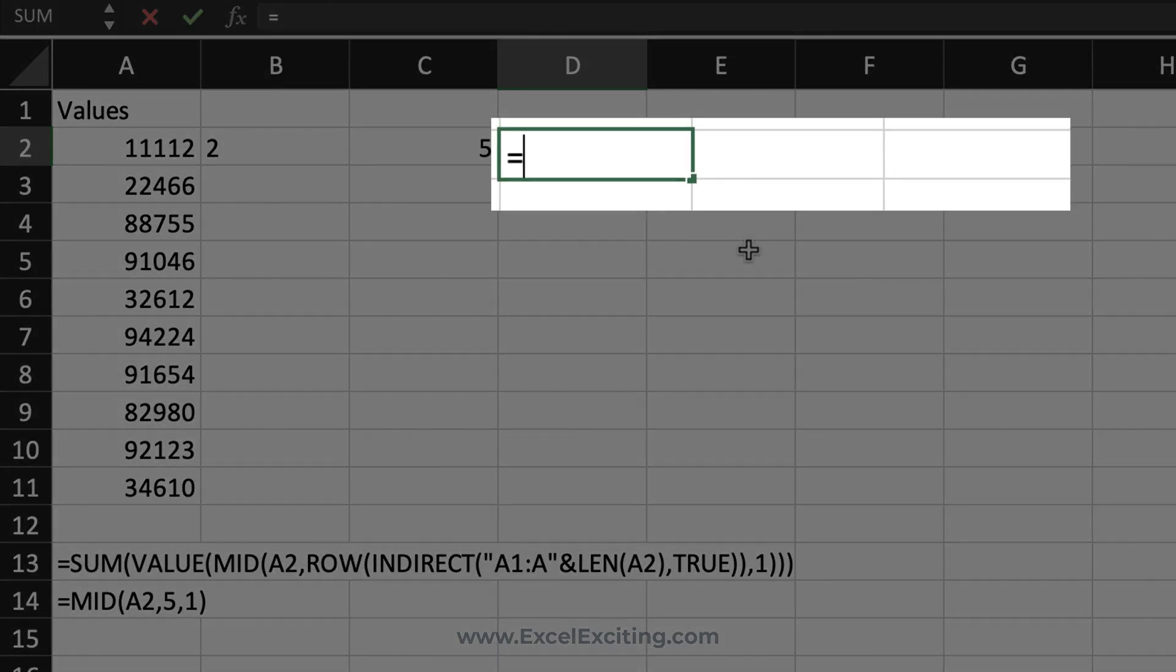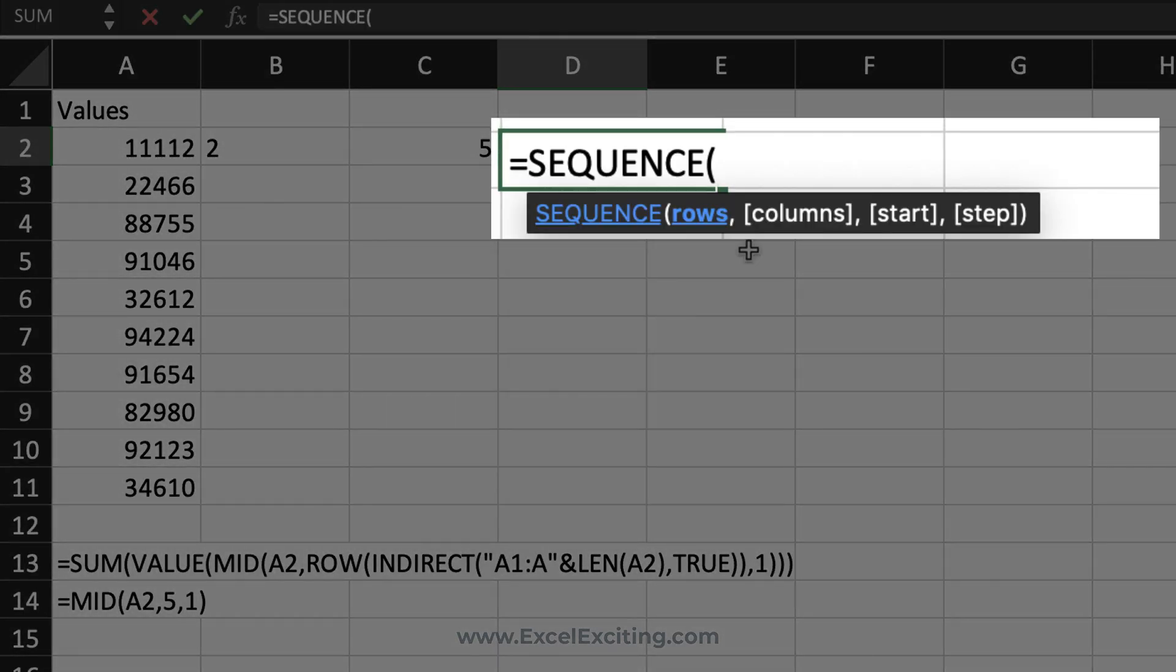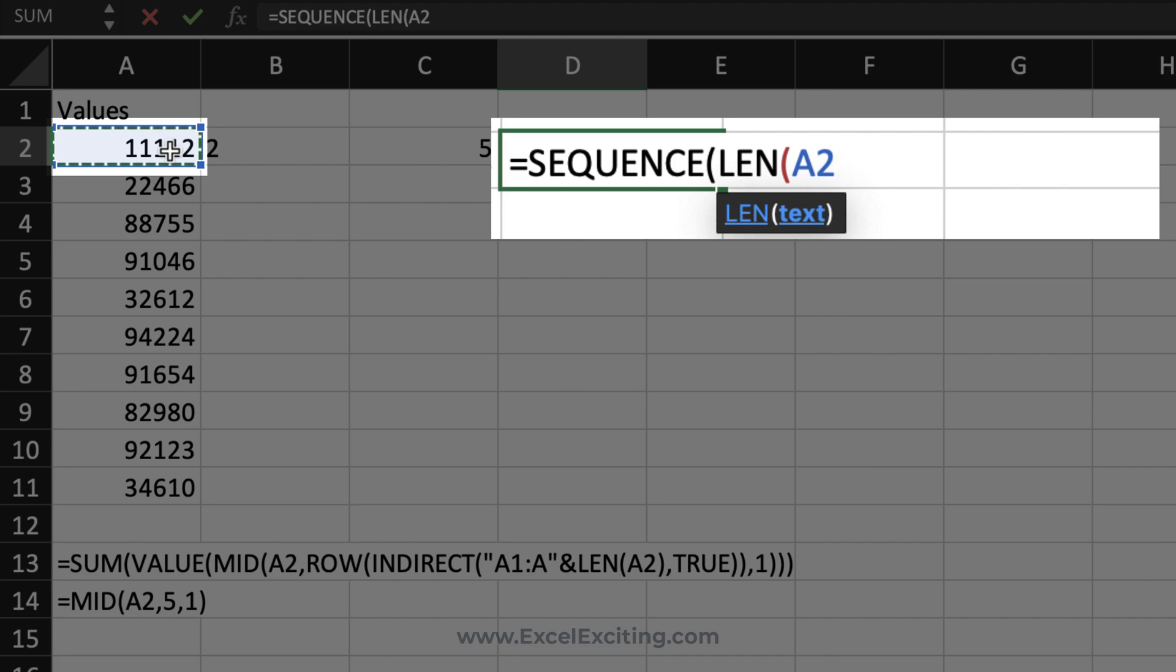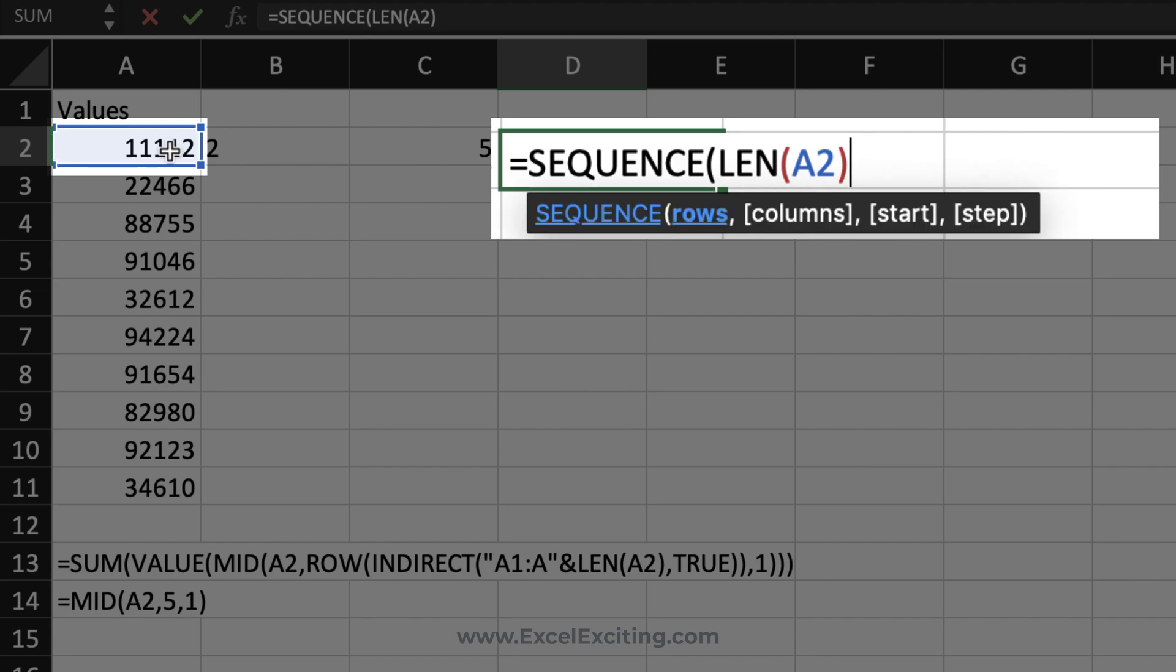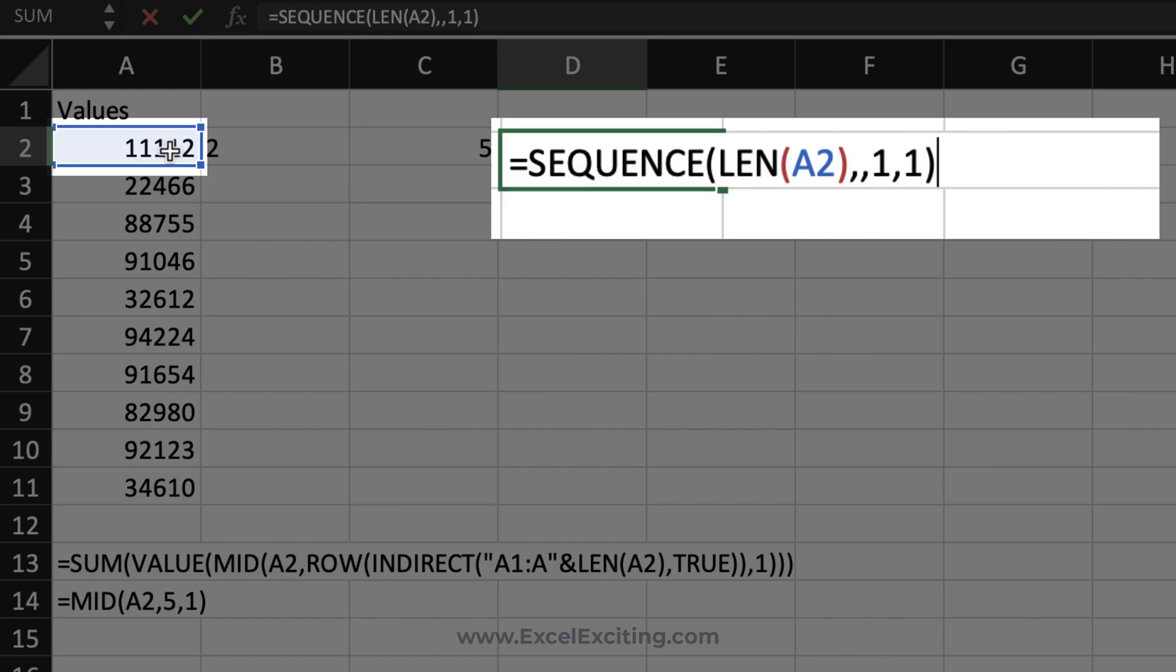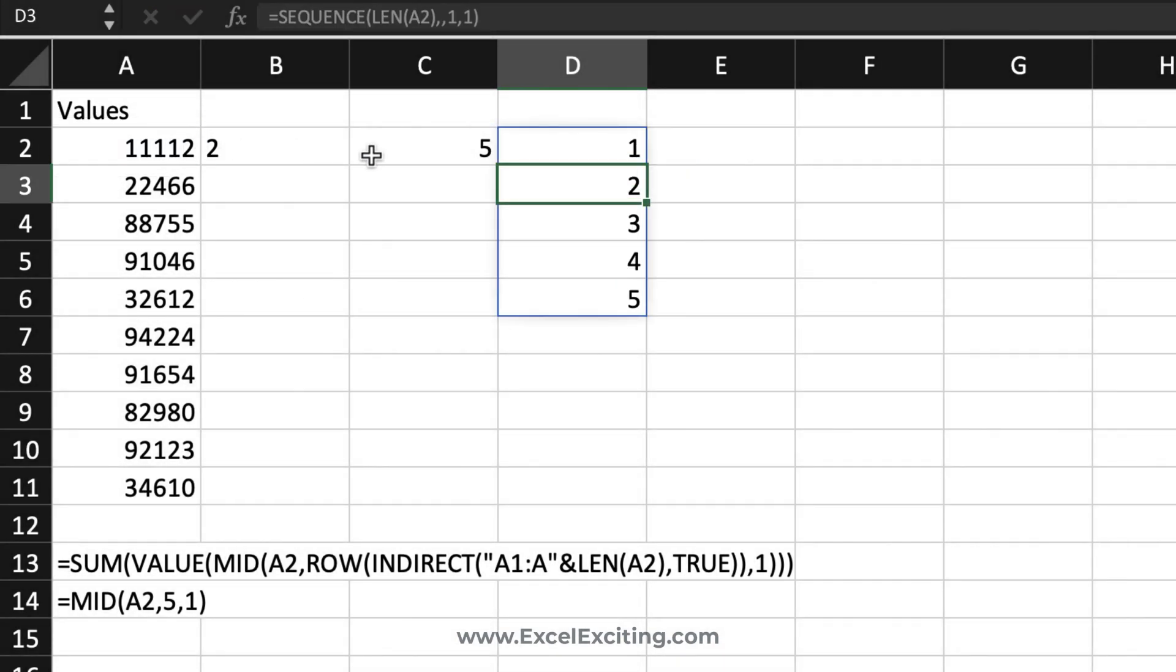This time to generate that sequence, we have a function called SEQUENCE. That sequence will wrap into the LEN function and reference it to that cell value. It's asking me how many rows you want to generate that sequence. I will say five rows, comma, columns - nothing, we don't need anything in the columns. The start number is one and how many steps I need to move ahead - one step. Close parentheses, enter. That is beauty. We got that sequence numbers over here.